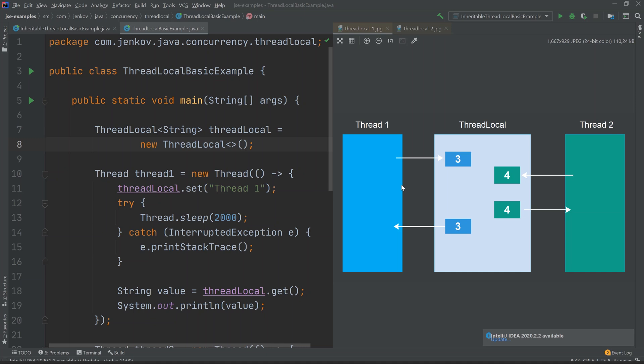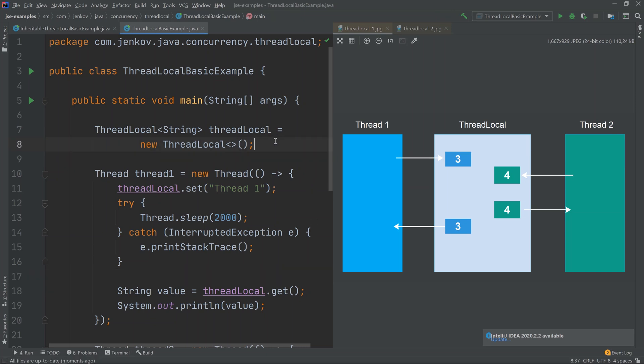Even if the ThreadLocal instance is the same object, the values kept internally depend on which thread set and gets them. Looking at the example on the left, it creates a single ThreadLocal of generic type String, meaning you can only insert strings into it, and when you obtain the value you do not need to cast it to a String.